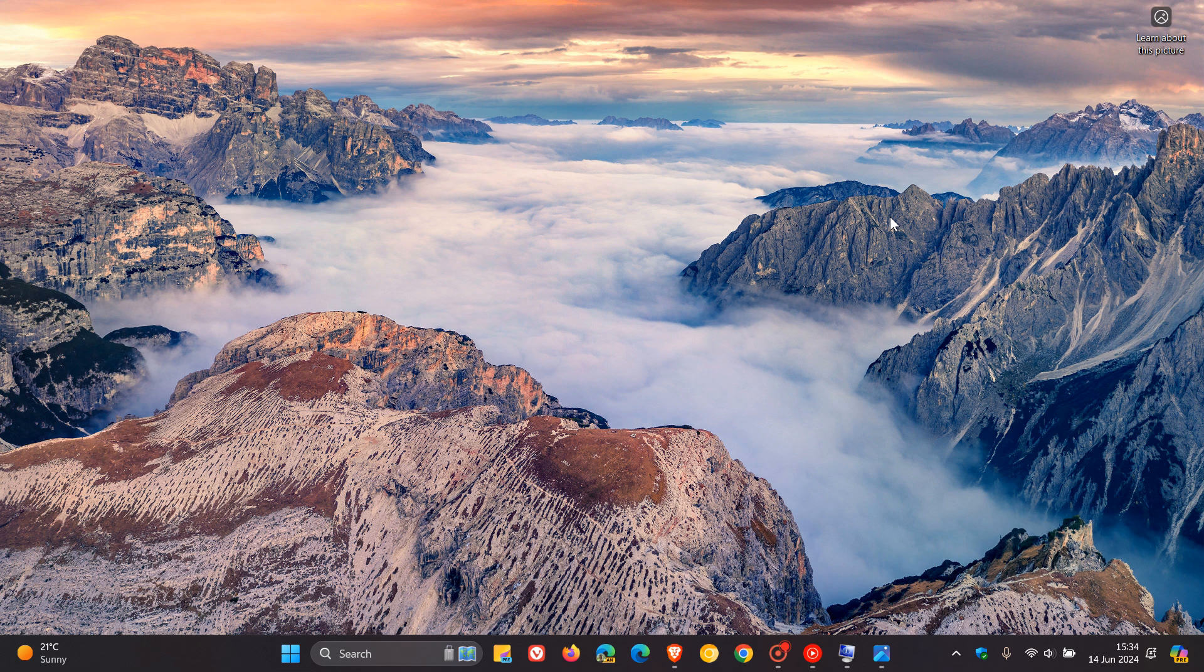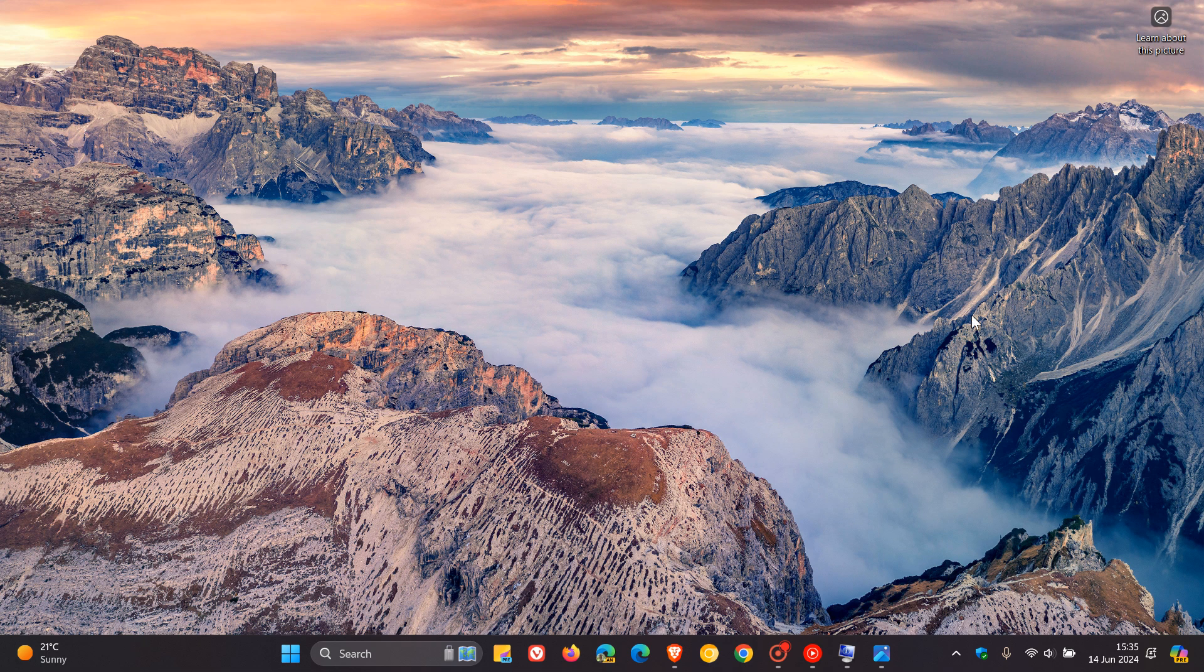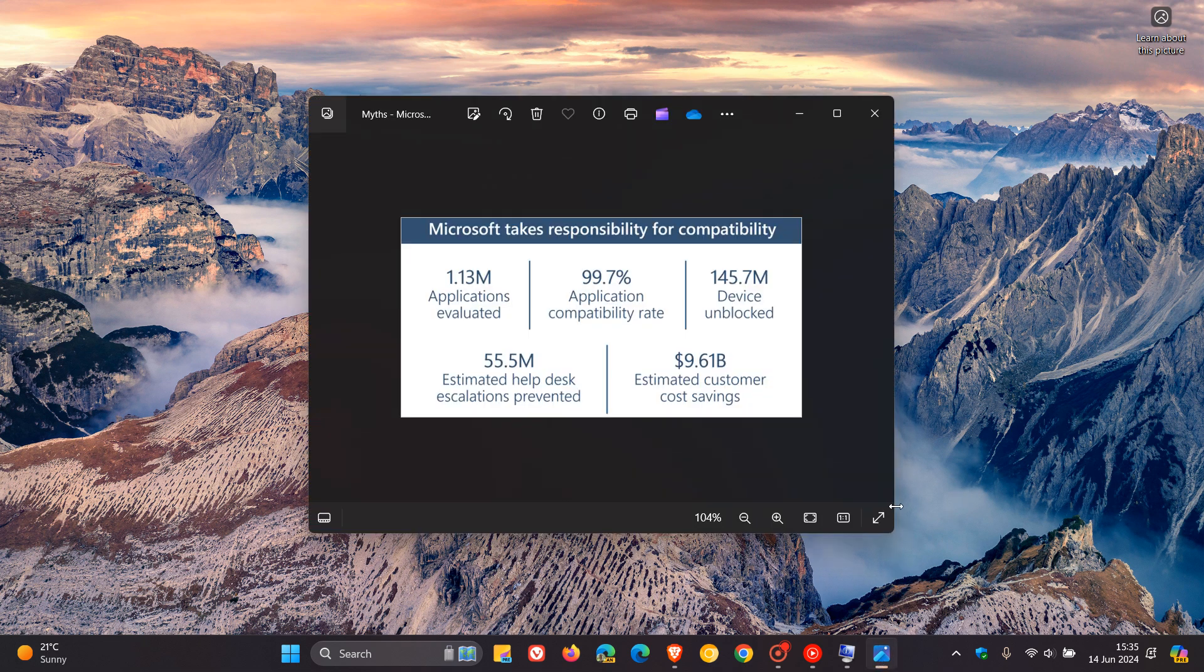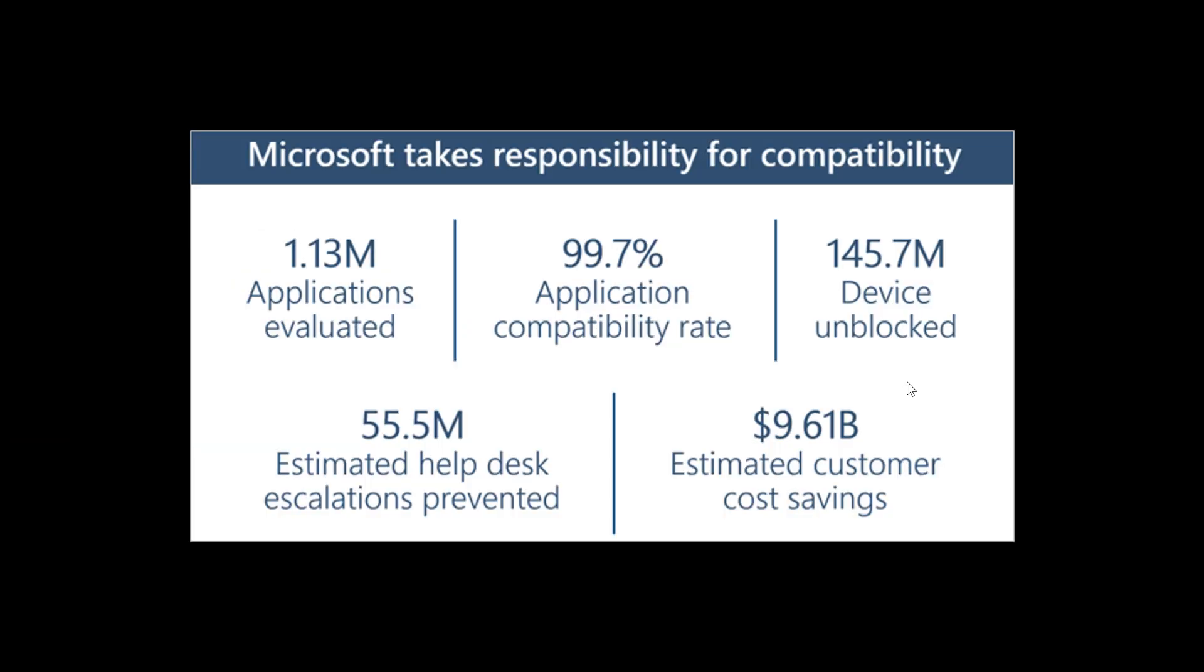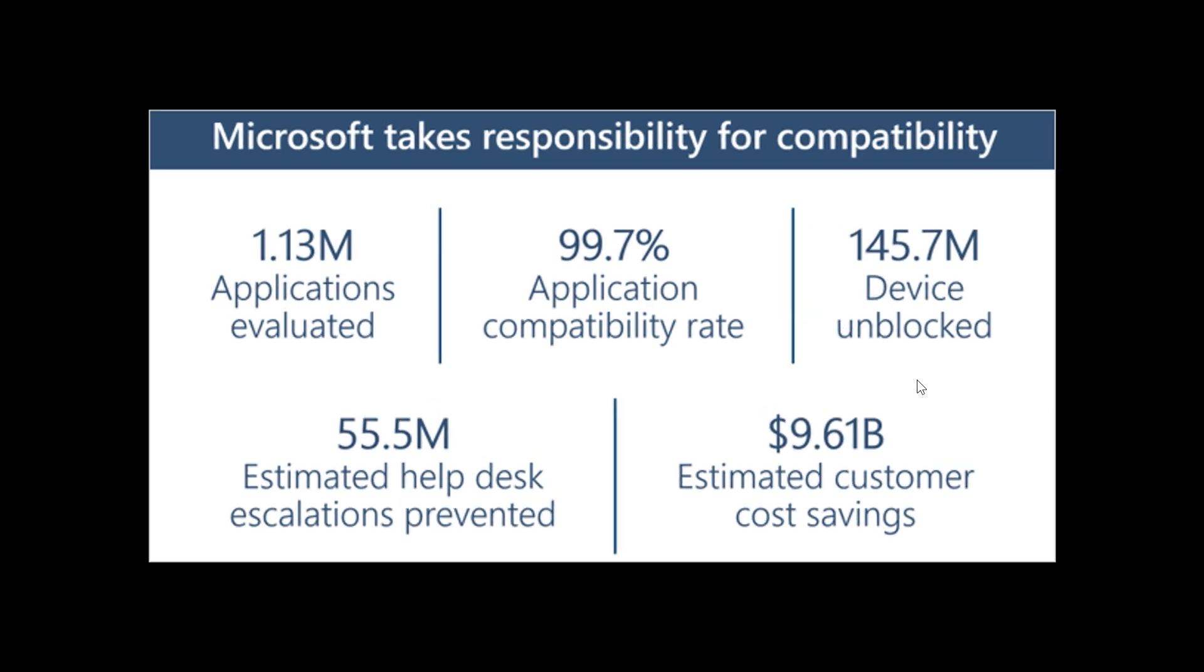Now moving on to the second misconception, and that is application compatibility is a risk when upgrading to Windows 11. And for this one I'm just going to pop this little chart on the screen where Microsoft says they take responsibility for compatibility. So they mention that Windows 11 is built on the same foundation as Windows 10. It's an evolution that improves upon Windows 10 strengths and addresses its limitations. Benefits of Windows 11 include enhanced security, productivity and user experiences, all while maintaining existing app investments and workflow. That's why they say there's a 99% application compatibility rate.